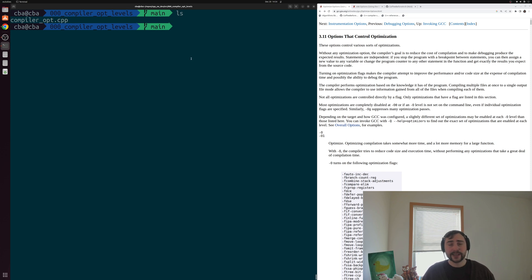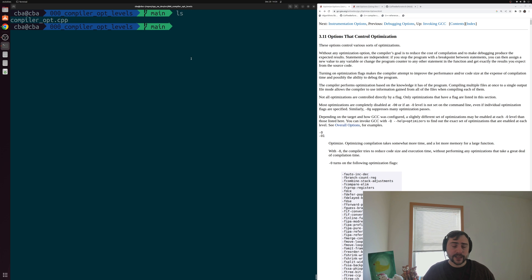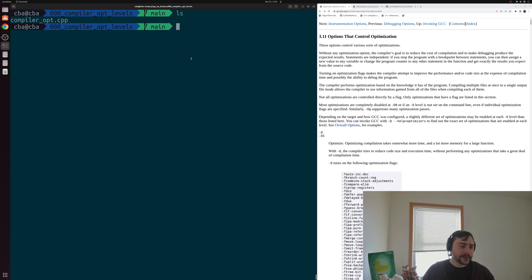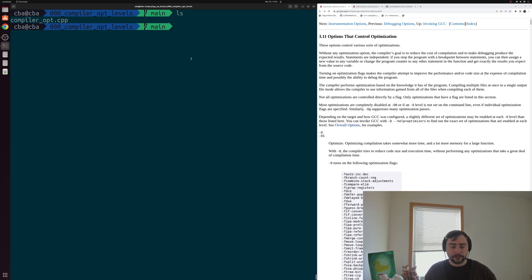Hey everyone, I'm Nick, and welcome to this new video series on software development with C++. In this series, we're going to be looking at some of the more advanced topics in C++, as well as some of the very important adjacent topics related to things like compilers, debuggers, and even things like build systems.